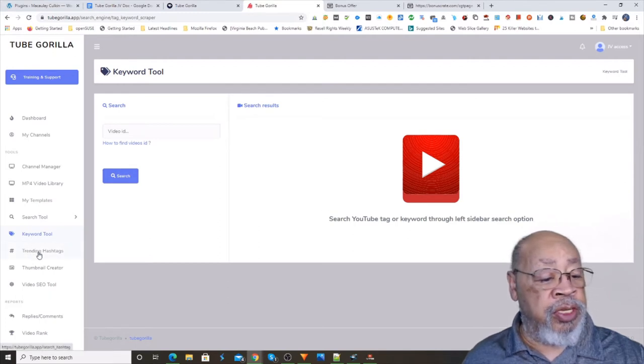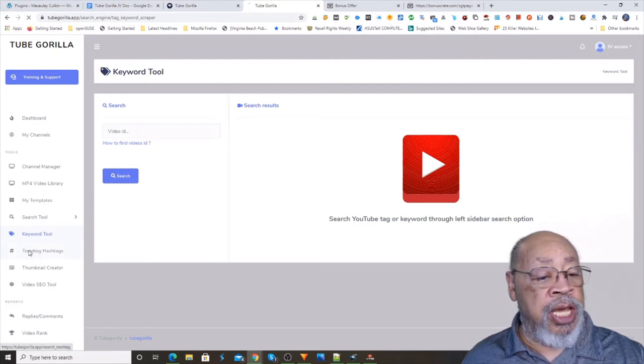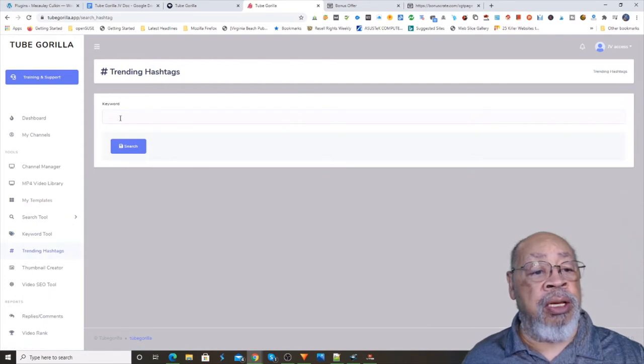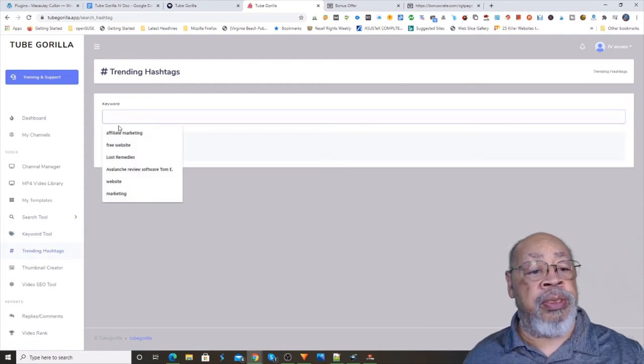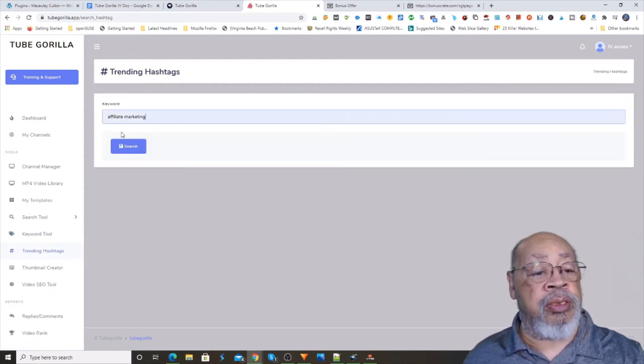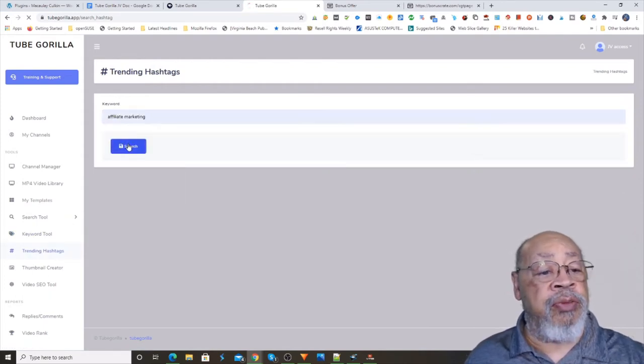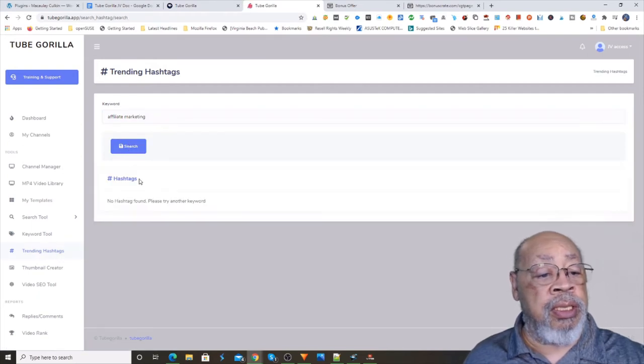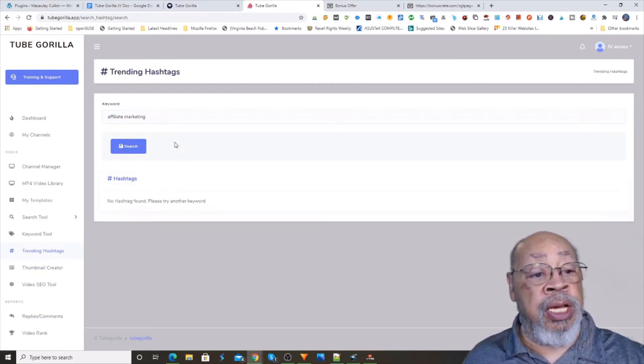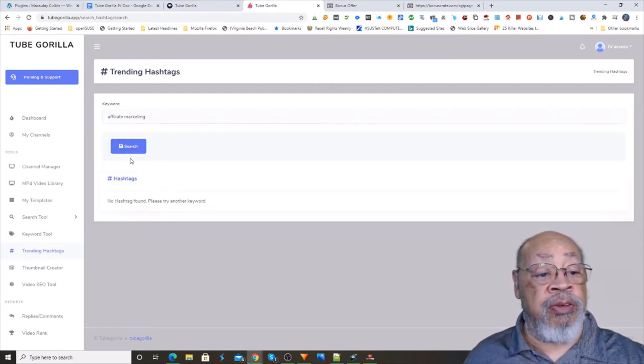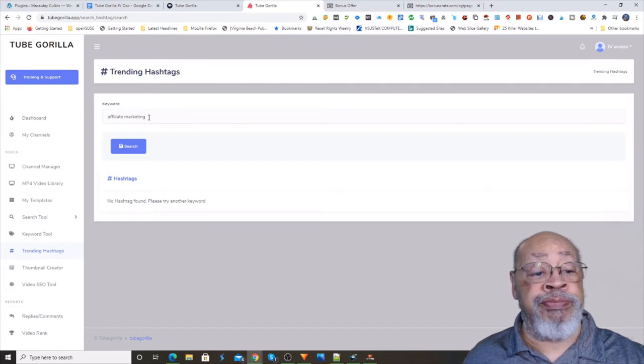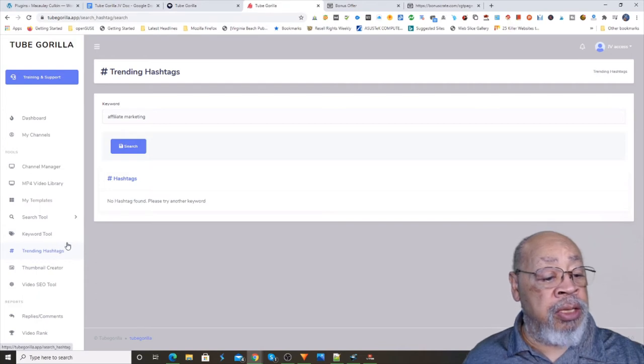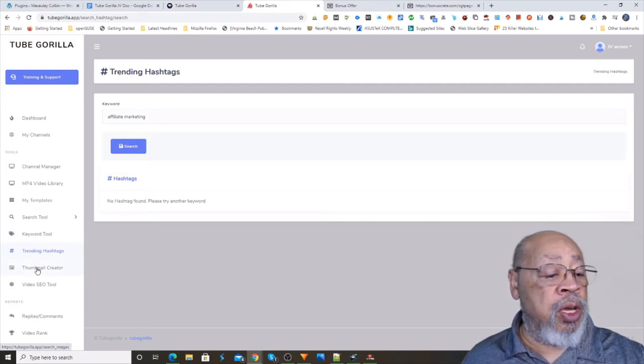Now trending hashtags, let's try my favorite. No hashtags found for affiliate marketing. Hmm, okay.